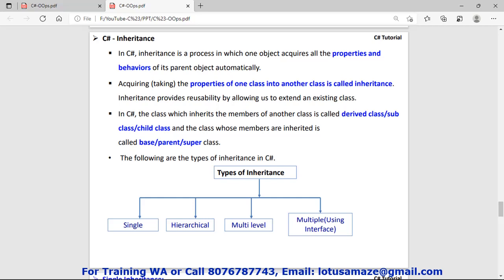The types of inheritance: there are four types — single, hierarchical, multilevel, and multiple. In C#, multiple inheritance is not directly possible, but we can achieve multiple inheritance using interfaces.